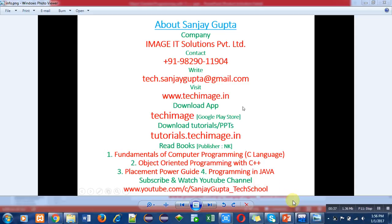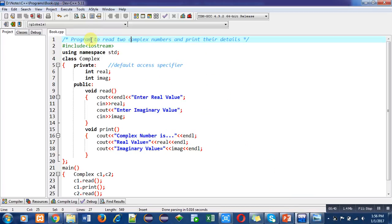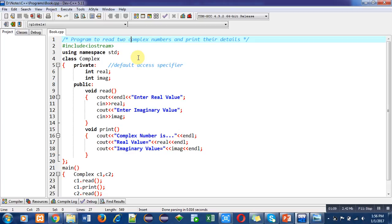Now coming onto the program. The objective of the program is to read two complex numbers and print their details. I am going to read values of two complex numbers and print those details. I have implemented a class whose functions work for only one complex number, but in the main function I will be able to read and print values of two complex numbers.